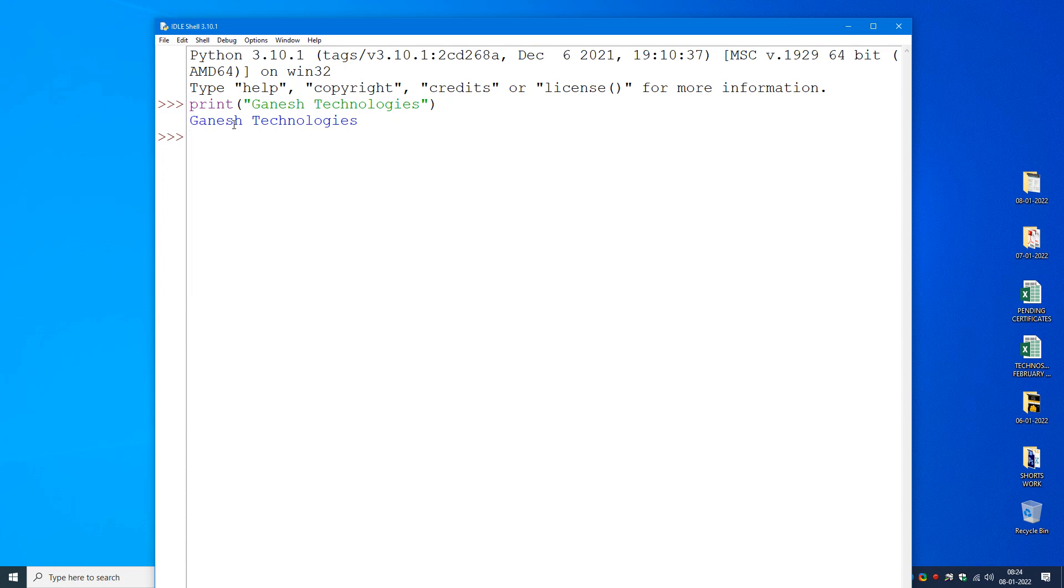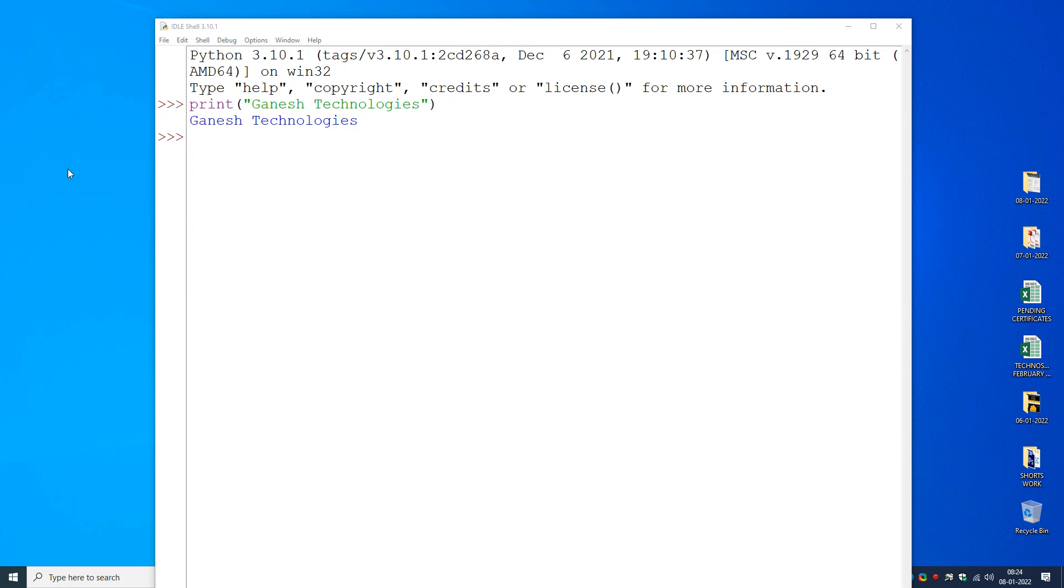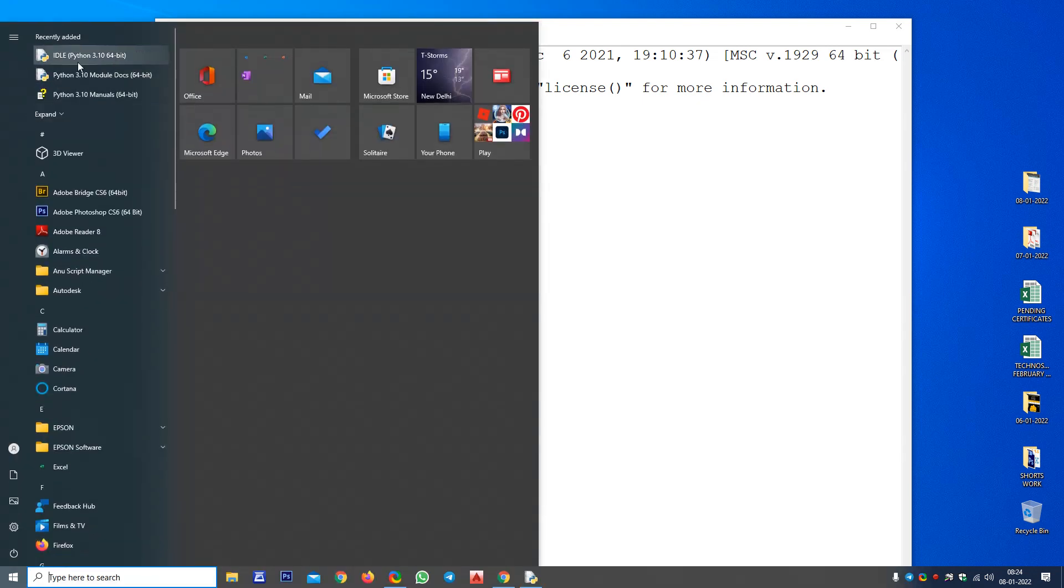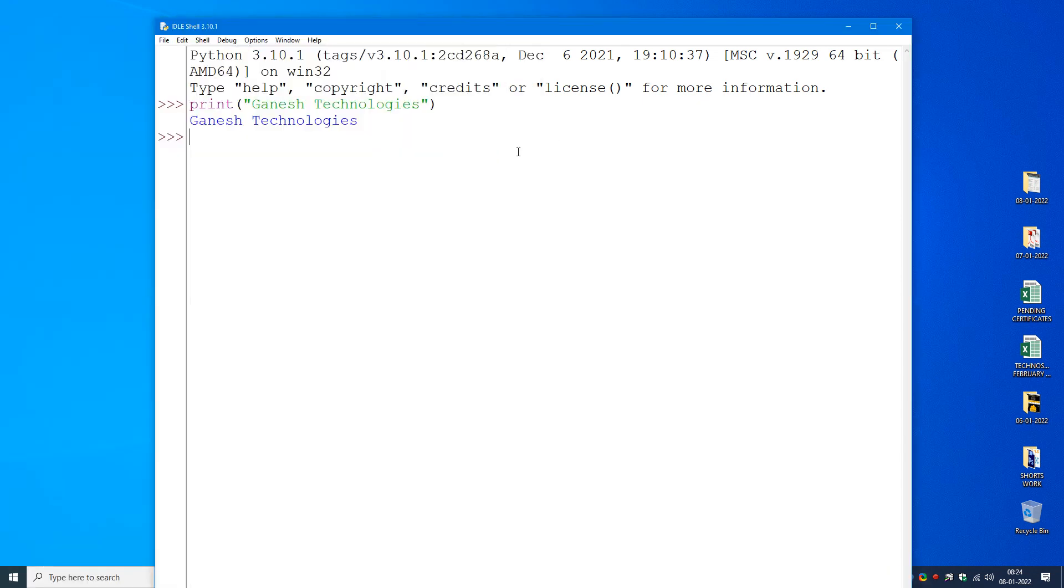This is the way how you can download Python from the Internet, from the official website. The installation process is very simple, I can say. After that, you can simply click on the Start button and you can choose this Python IDLE, and here you can write a simple one-line program. Thank you, have a great day.